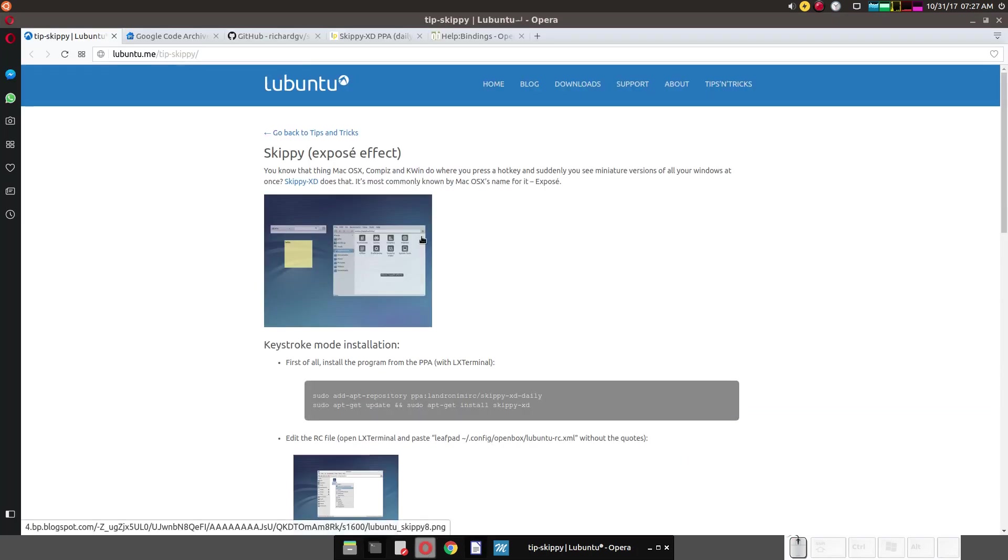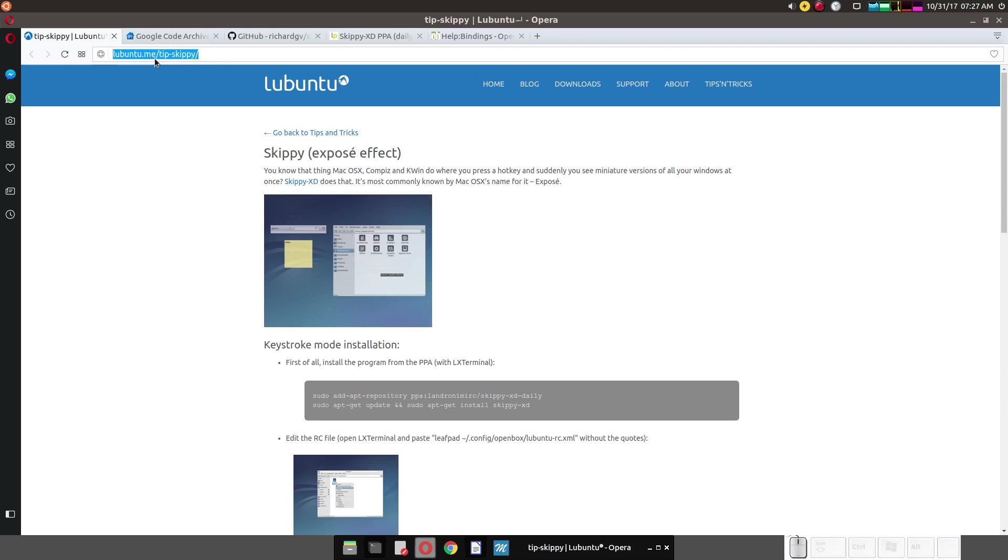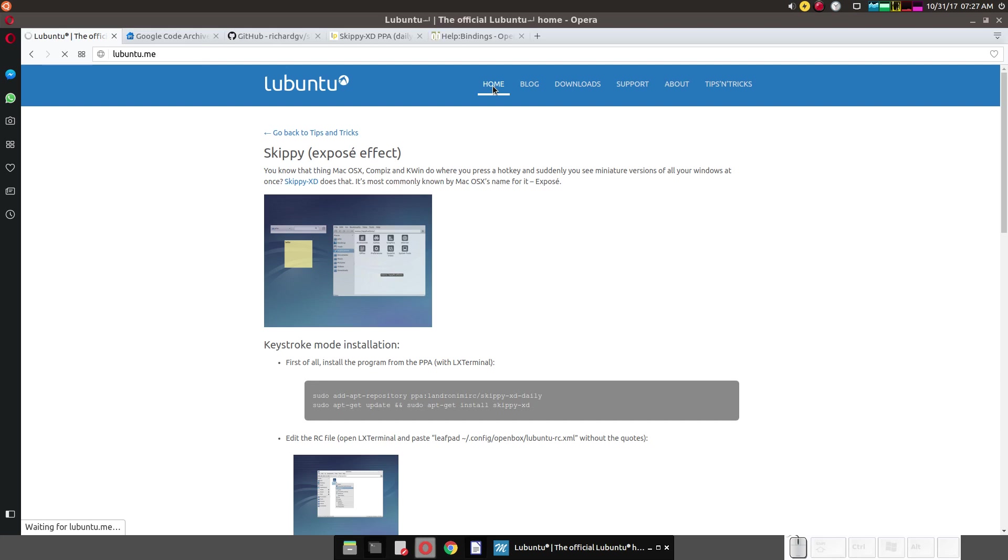So here's the website. Ubuntu.me slash tip dash Skippy slash. Let's just go to the homepage. The homepage is Ubuntu.me.